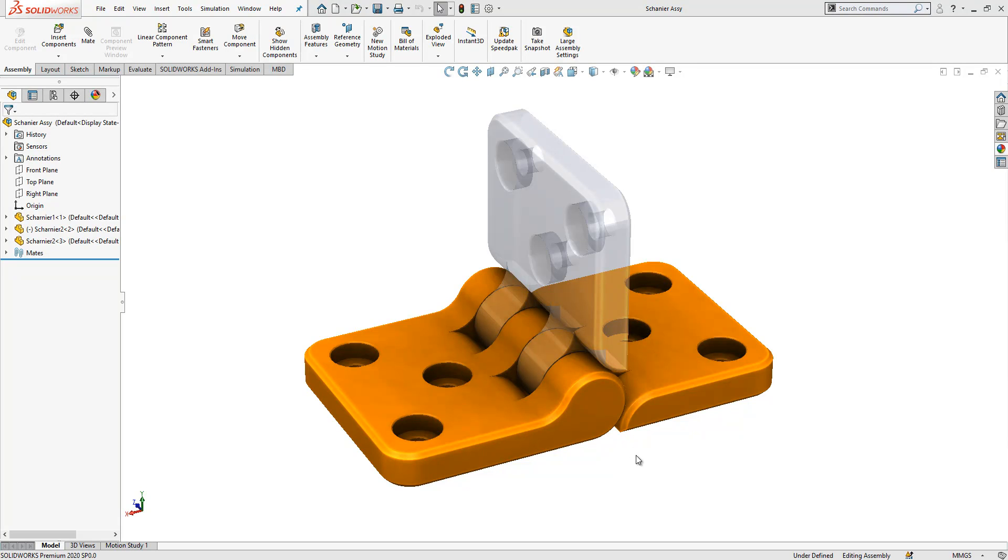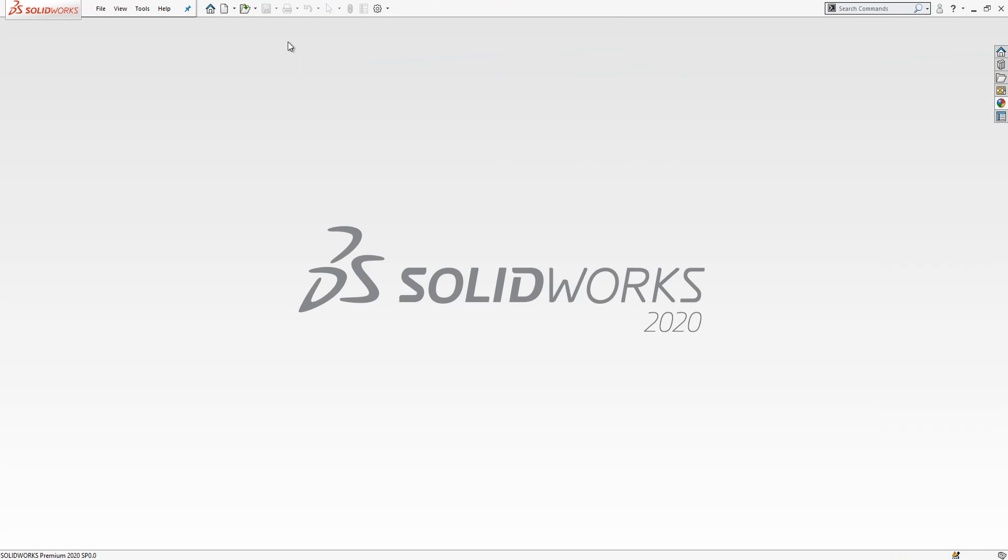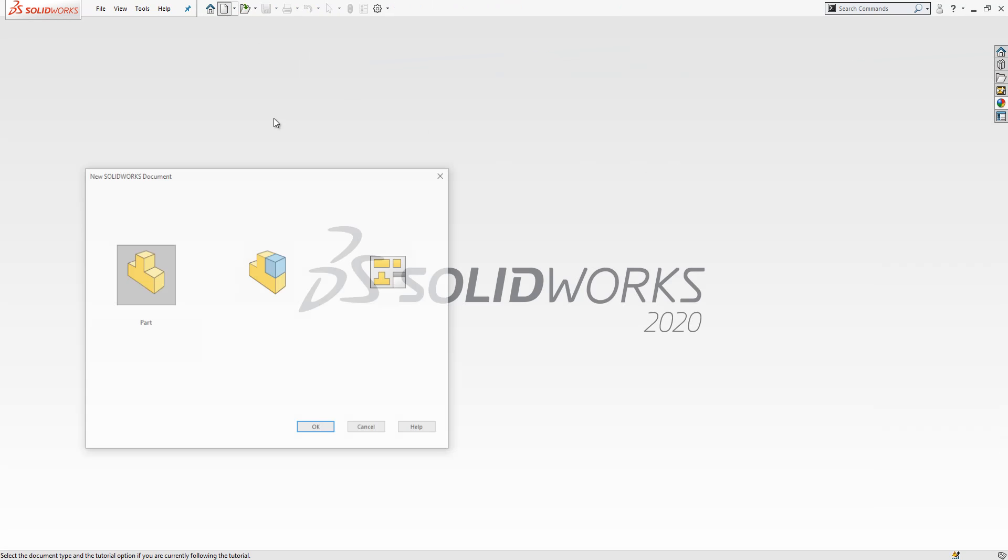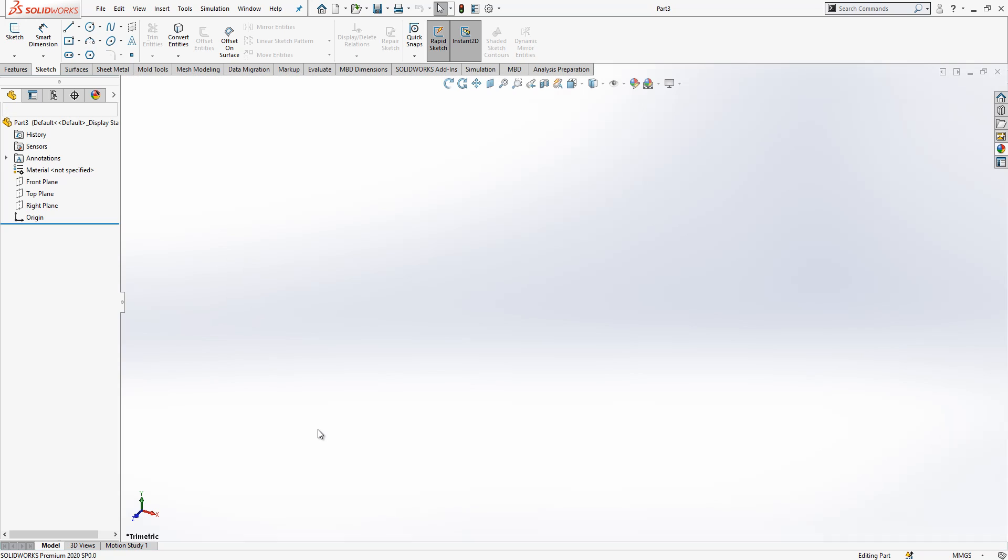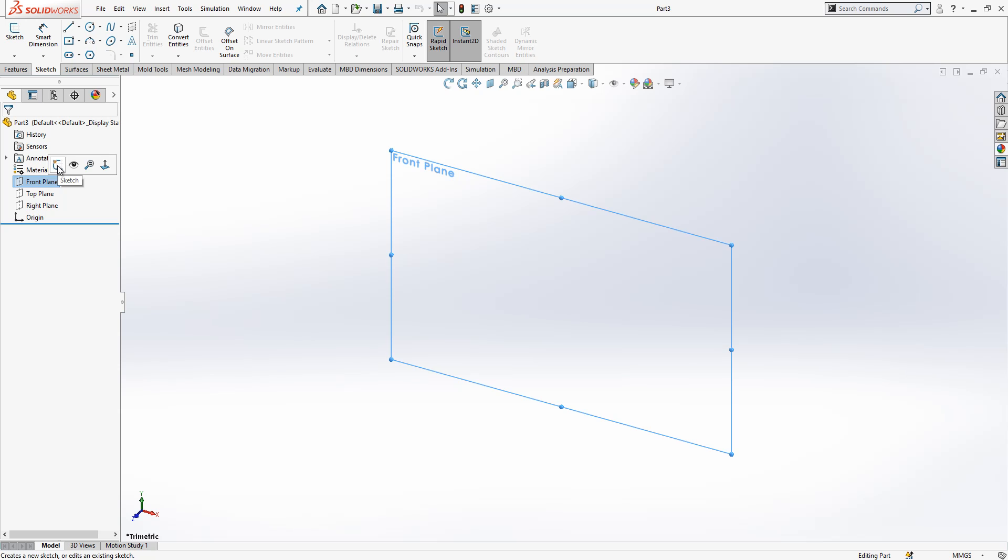Hey guys, welcome. Today we will model this part. First I close it to not mix my parts with the new ones, and I open a new part file. On the front plane I will create a sketch.